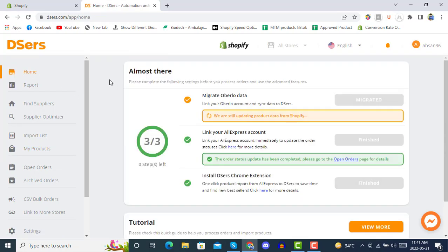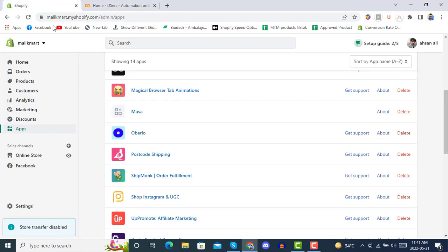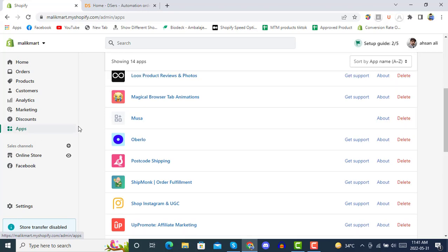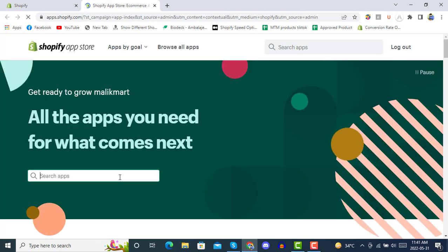So this was the demonstration of how you can install DSers and start doing DSers AliExpress dropshipping on Shopify. Here is another method of installing DSers: click on Apps in your Shopify store, then go to the Shopify App Store. After going to the Shopify App Store, you can install DSers by searching for DSers.